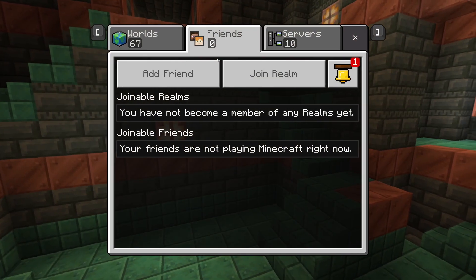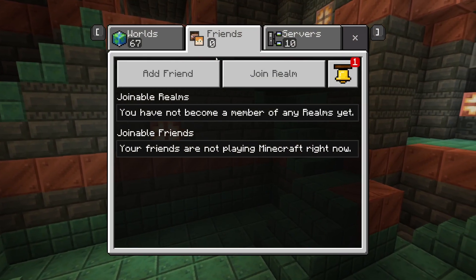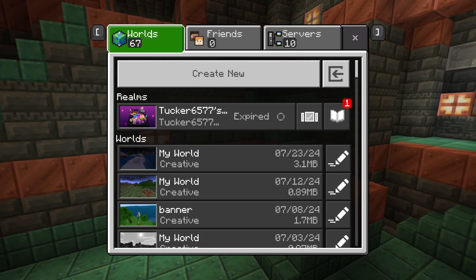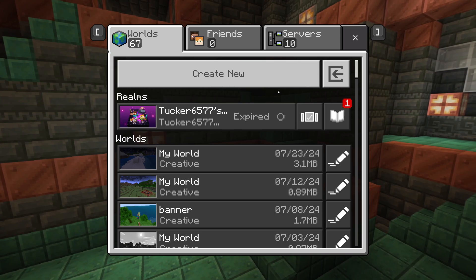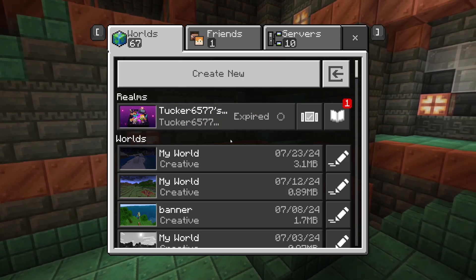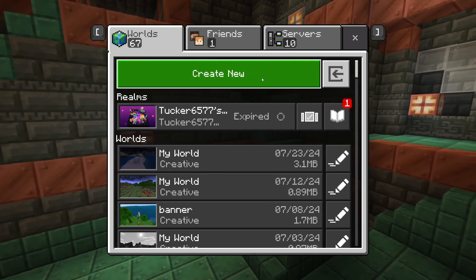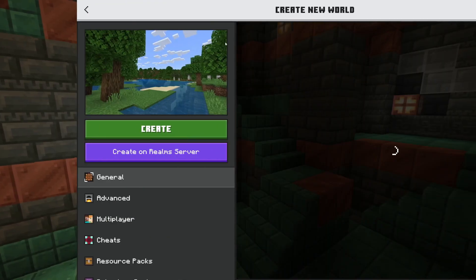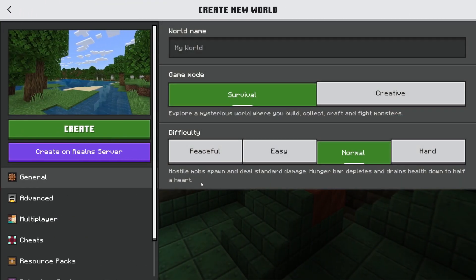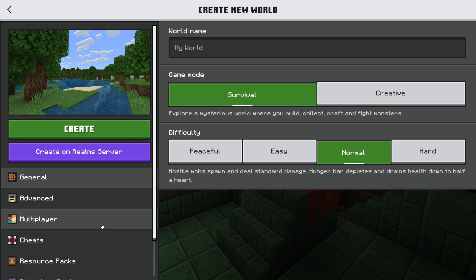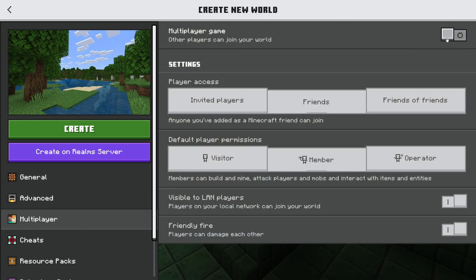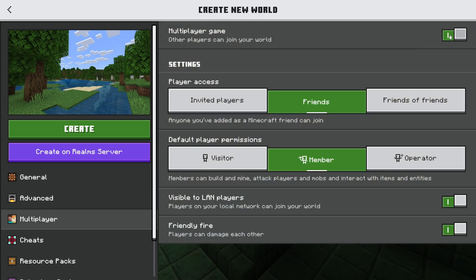After you've added them, come back to your worlds. You can create a new one or edit an existing one. I'll create a new one in this case. Go over to the left and select Multiplayer.